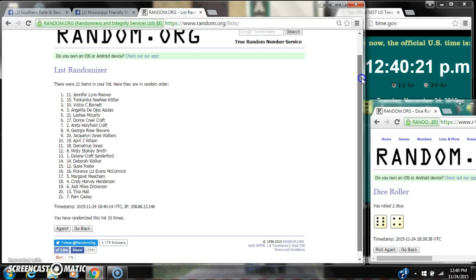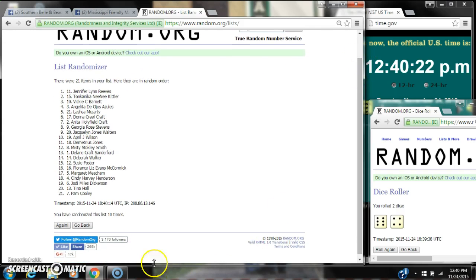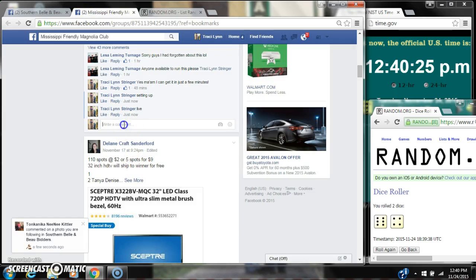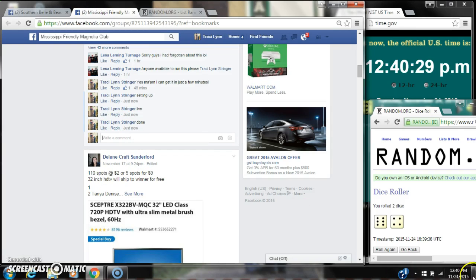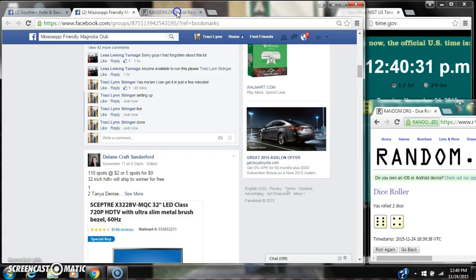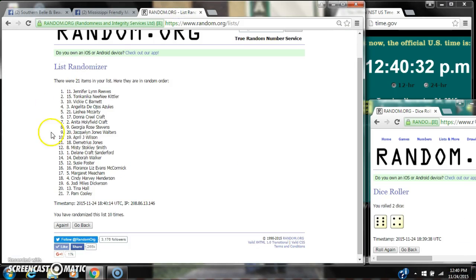There are 21 items on the list. Now we've randomized 10 times. Dice did call for 10. We are done at 12:40. It is 12:40. Congratulations to spot number 11, Jennifer Reeves.